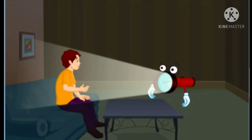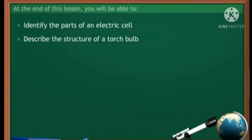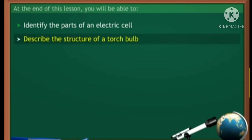Really? Electric cells, huh? Are you as curious as Sunny is? In this lesson, you will learn to identify the parts of an electric cell and explain the structure of a torch bulb. At the end of this lesson, you will be able to identify the parts of an electric cell and describe the structure of a torch bulb.